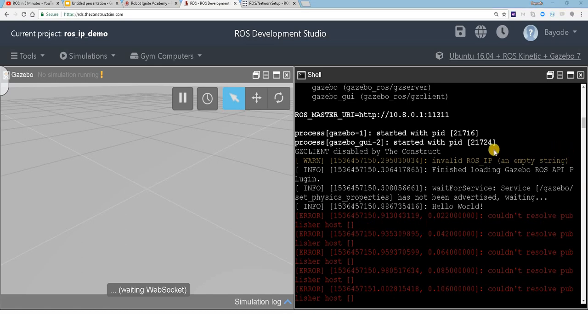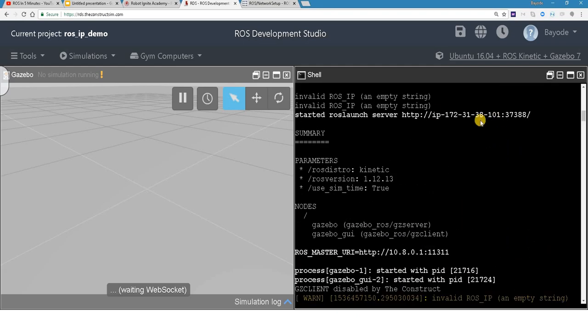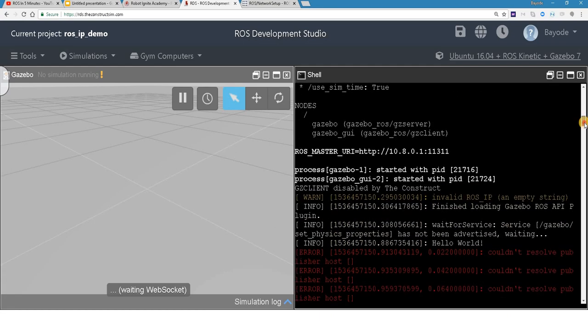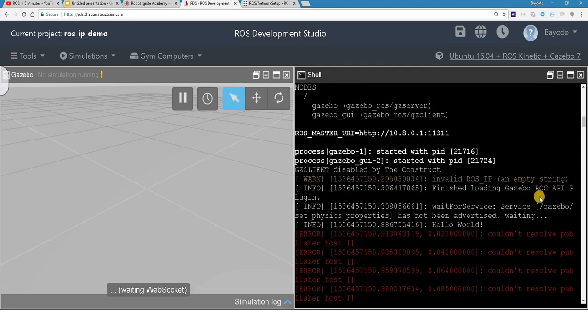So what happened here is, because we did not set the ROS IP, the system used the hostname of the PC, which is this, but then it tried to resolve that hostname into an IP address. But unfortunately, it couldn't do that. So which is why we're getting this error.